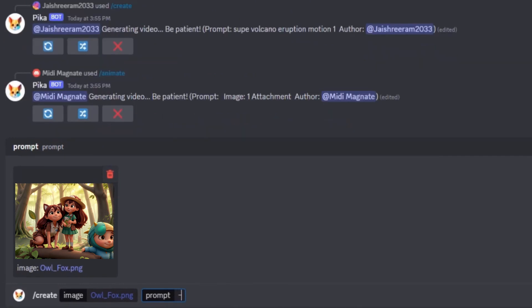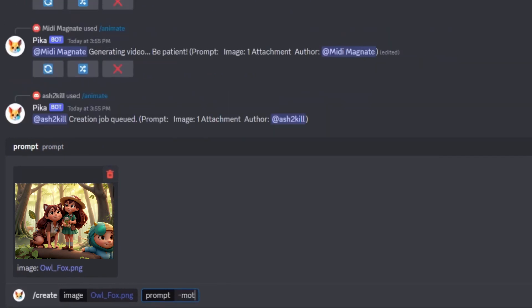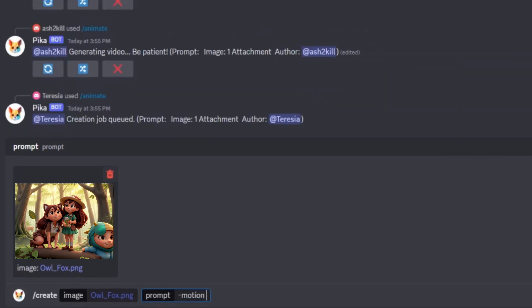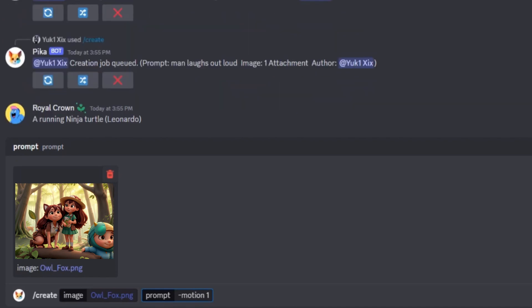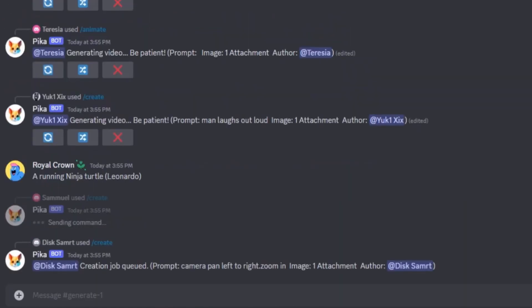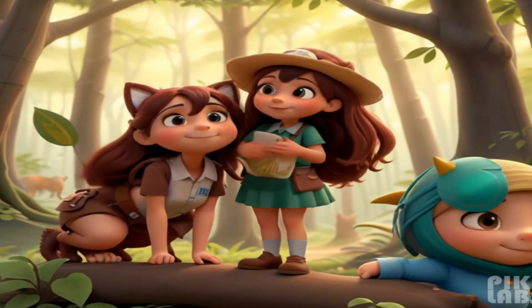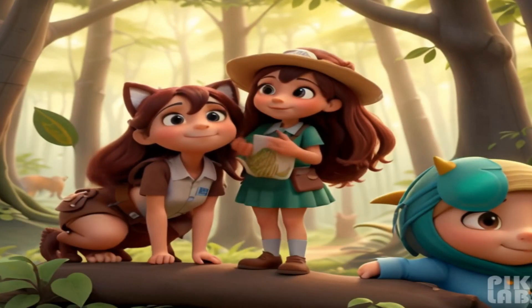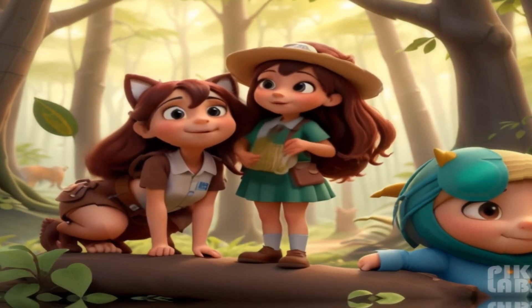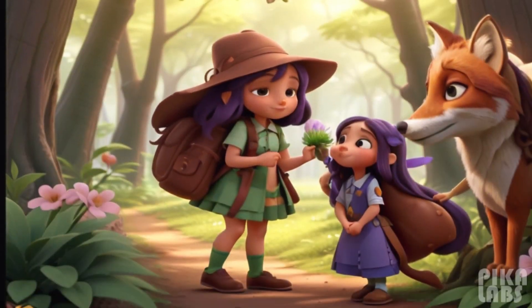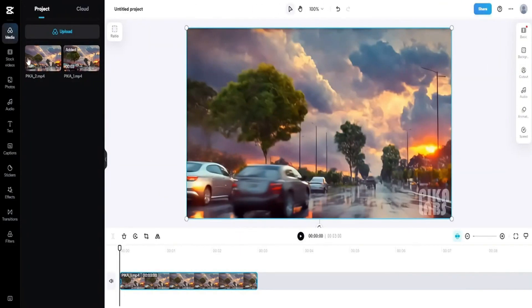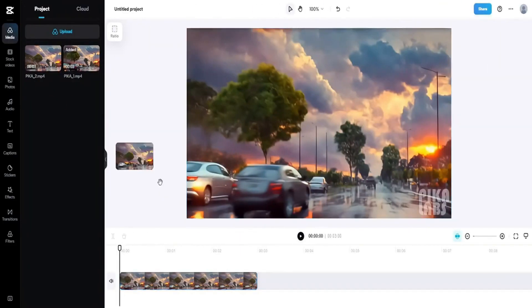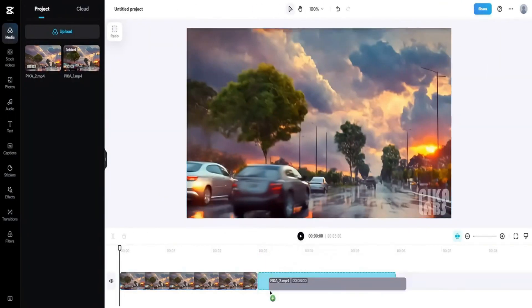Additionally, you can include optional parameters such as Motion or Camera Zoom In. Once you are satisfied with the generated videos, proceed to the next step — final edit and combine videos with CapCut.